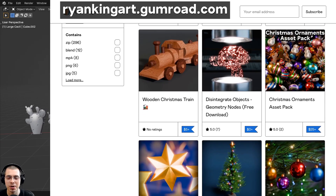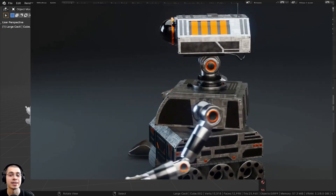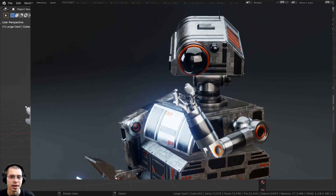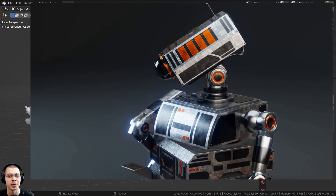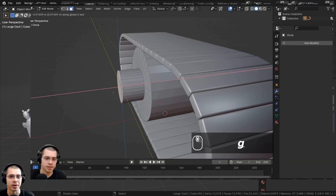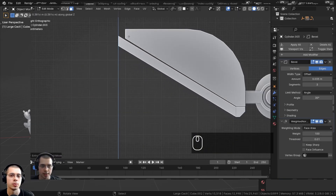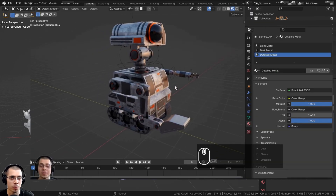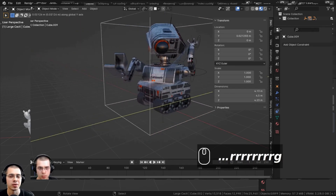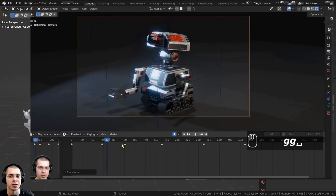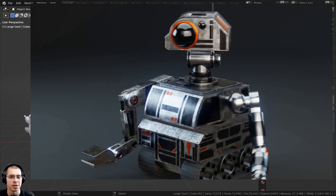I wanted to let you know about my Sci-Fi Construction Robot tutorial series — an 11-part series, all step-by-step in real time. Throughout the course I show you how to create a rigged animated Sci-Fi Construction Robot, going through the entire process including modeling, materials, rigging, and animating the robot. If you're interested, check out the product trailer video with the link in the description.